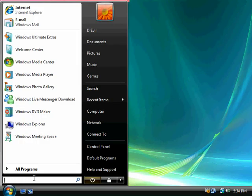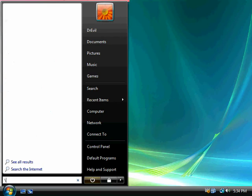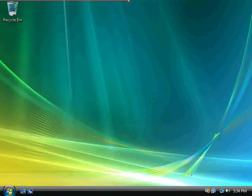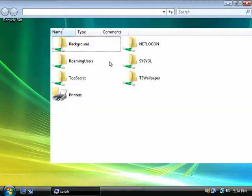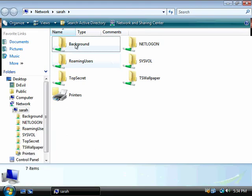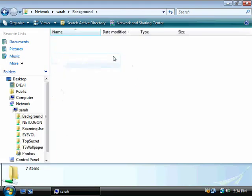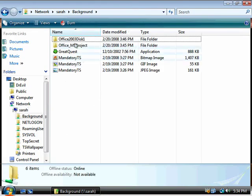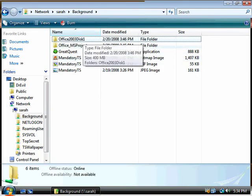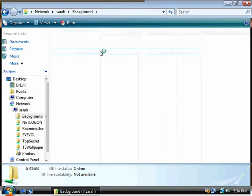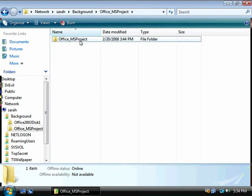And I'm going to go to the Network Share UNC path of our 2008 Enterprise server, Sarah. And when I go to Sarah, I'm going to go into my shared folder here, Background. And let's try and install a couple of applications.